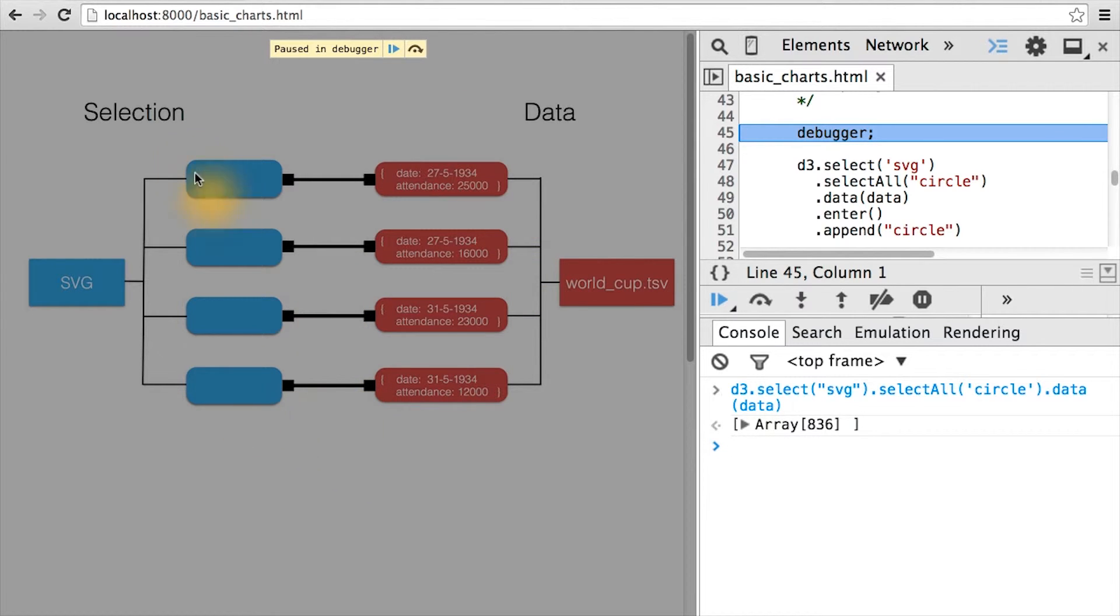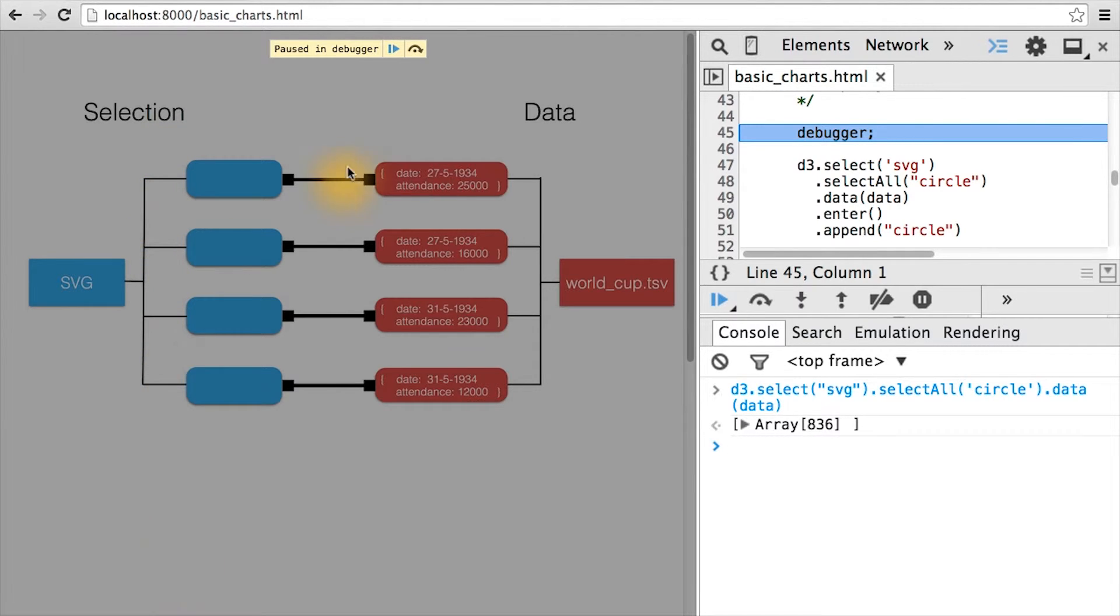In my graphic, I've only shown four for clarity, but this essentially has all 836 rows of our data bound to 836 placeholder elements.